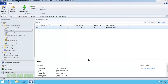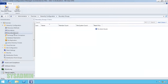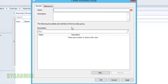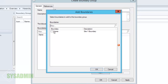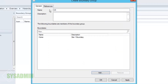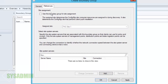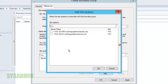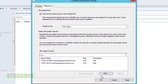We haven't created boundary groups yet so we'll close out of this and go into boundary groups. We'll right-click and create a boundary group, call it 'US,' add our home boundary, and under References set it to the site server — we want to set both site servers to that site.